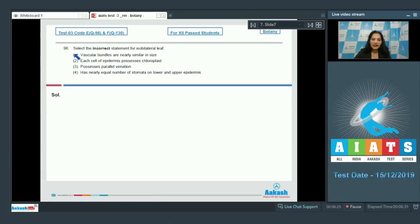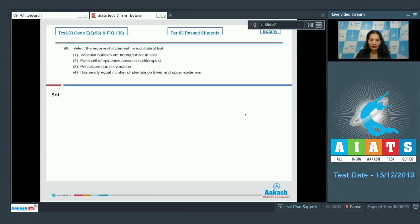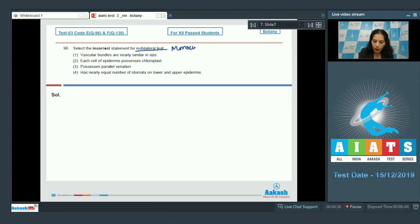Question number 96: select the incorrect statement for isobilateral leaf. An isobilateral leaf is the leaf which is seen in monocots, so it is the monocot leaf. Now you have to select the incorrect statement about it.